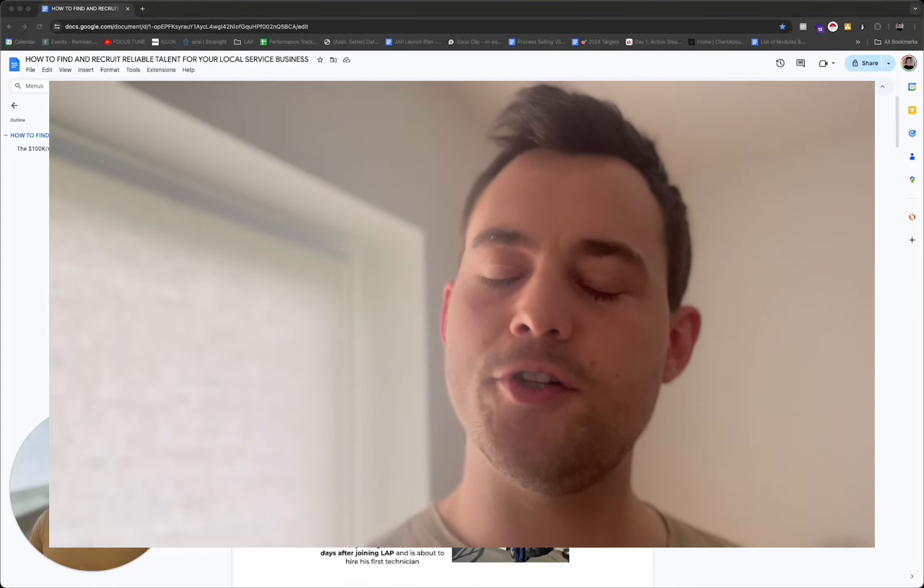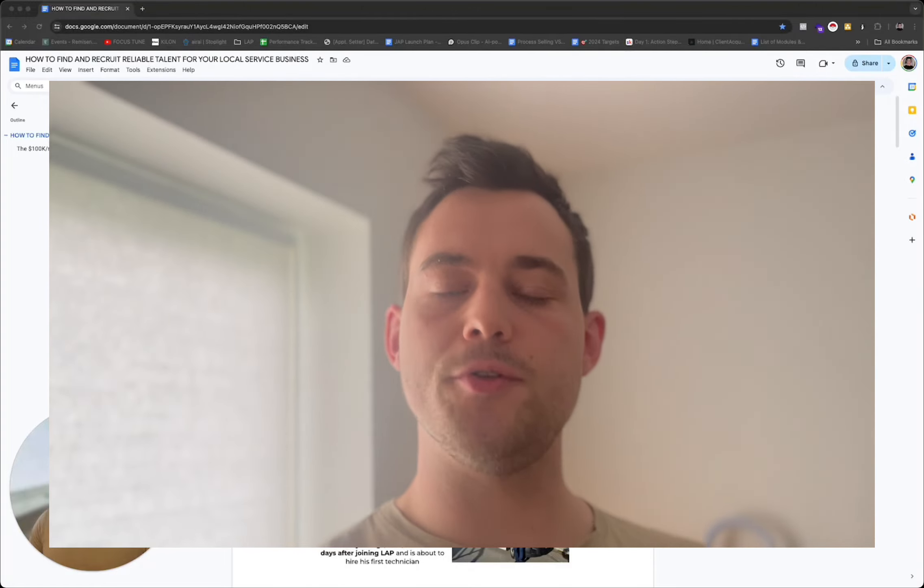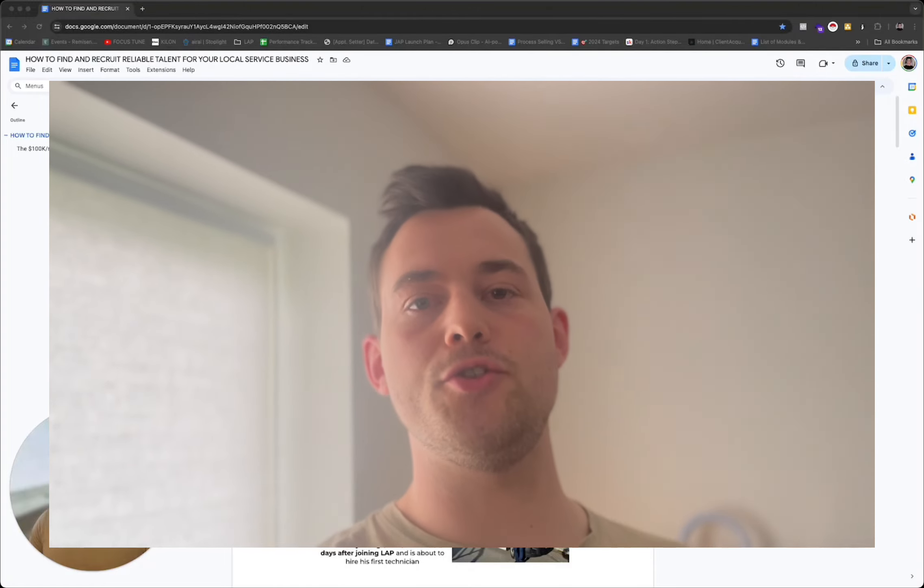Hello and welcome to today's video. If you're having a difficult time recruiting new talent to your local service business, then this video is for you. Go ahead and watch it. I'll see you there.